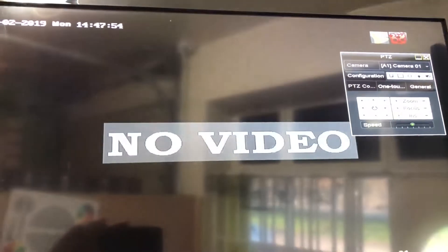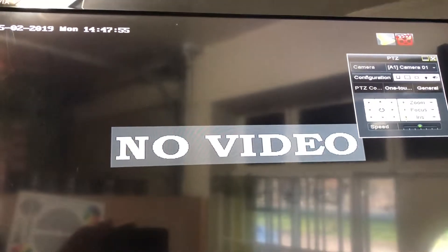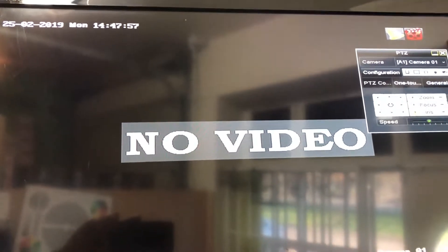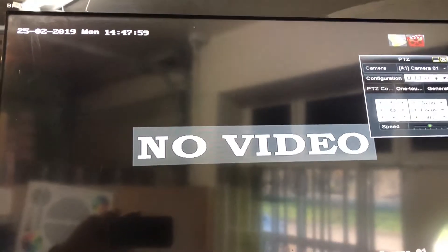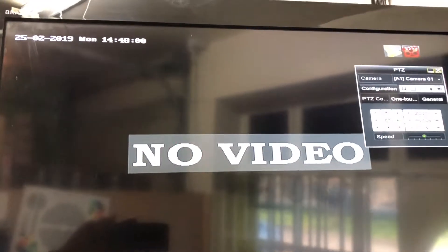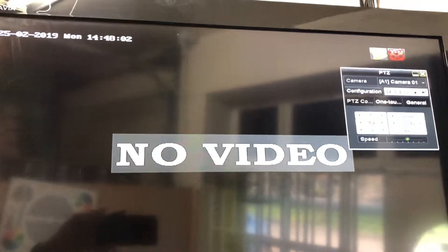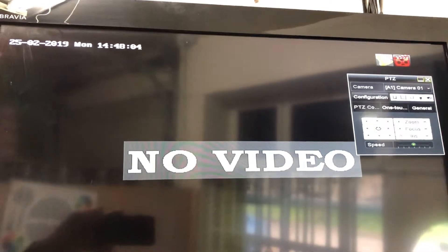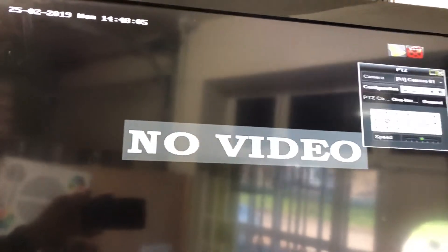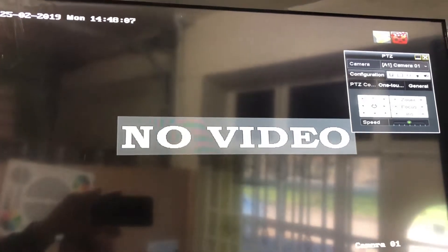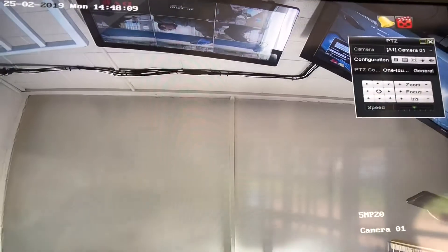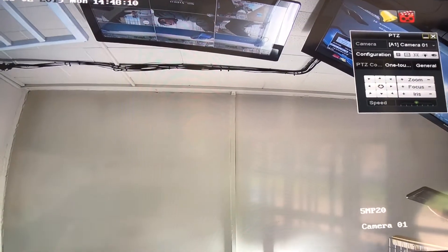Then click save, and that's it. The camera will reboot and it becomes 5 megapixel instead of 4 megapixel — it's that simple, simply done. There you go, it's set as 5 megapixel. Thank you.